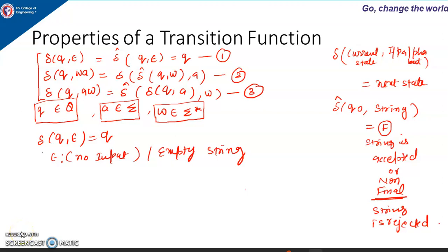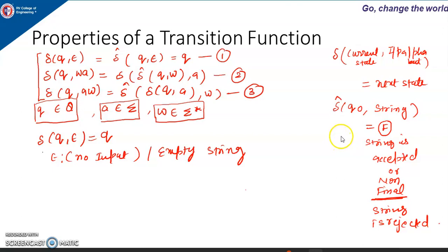In this video lecture, I will explain properties of a transition function, also called the extended transition function. The difference between a transition function and an extended transition function is that the extended transition function is used when we want to process a string. If I have some finite automata and I want to check whether a particular string is accepted or rejected by that finite automata.